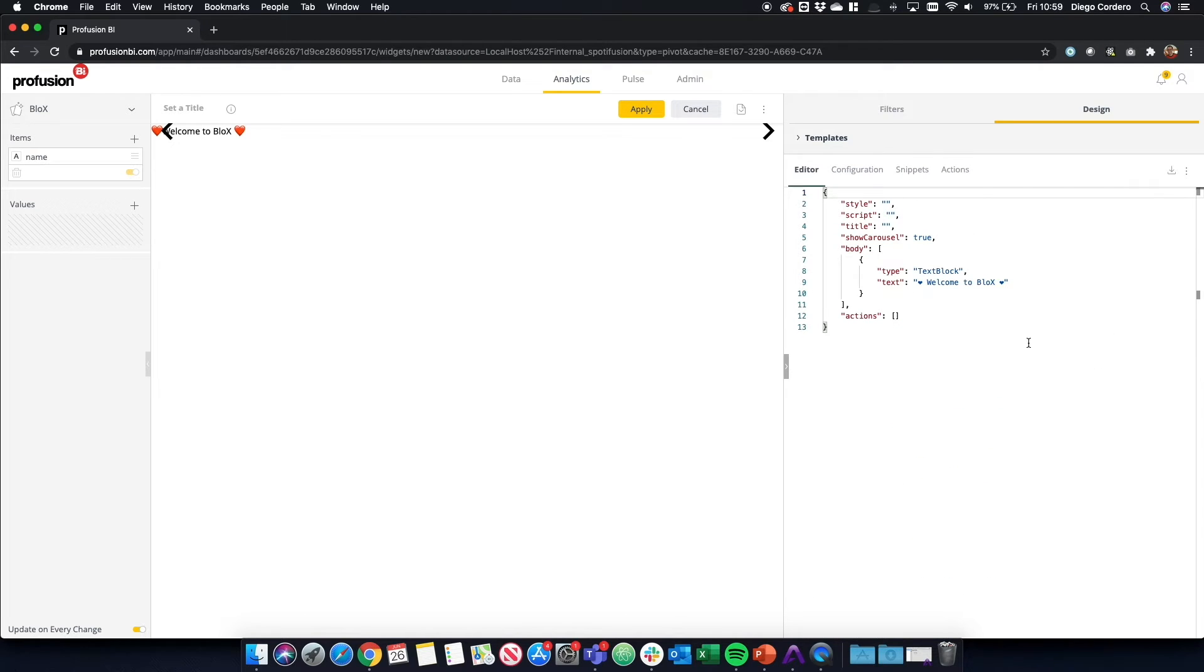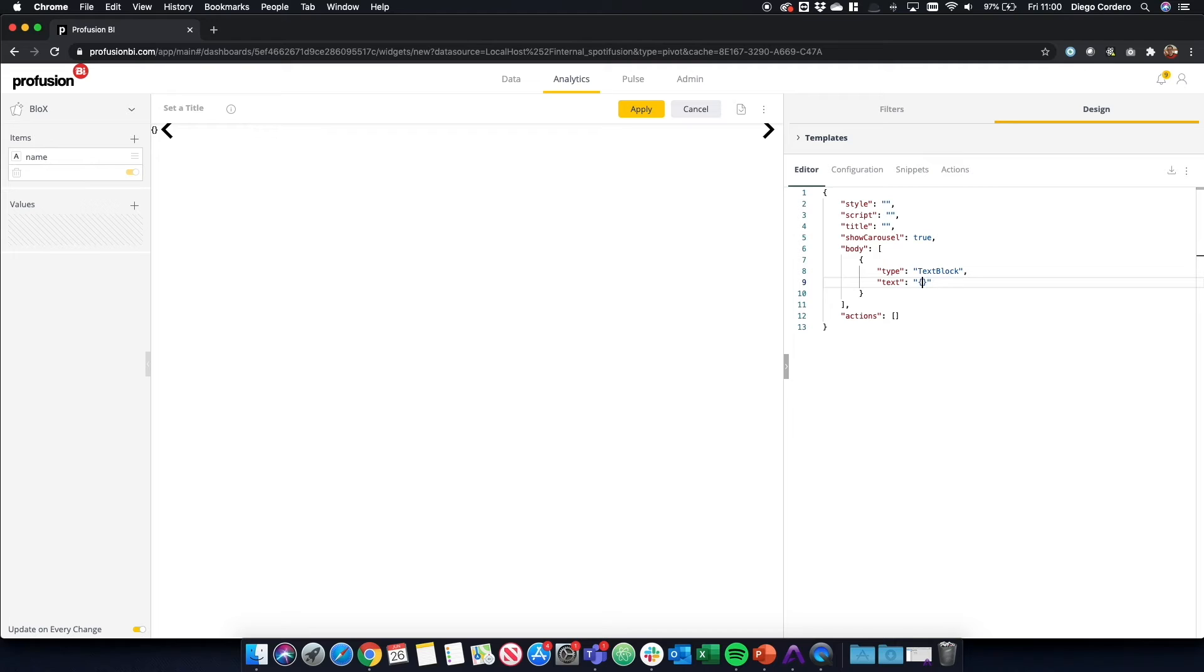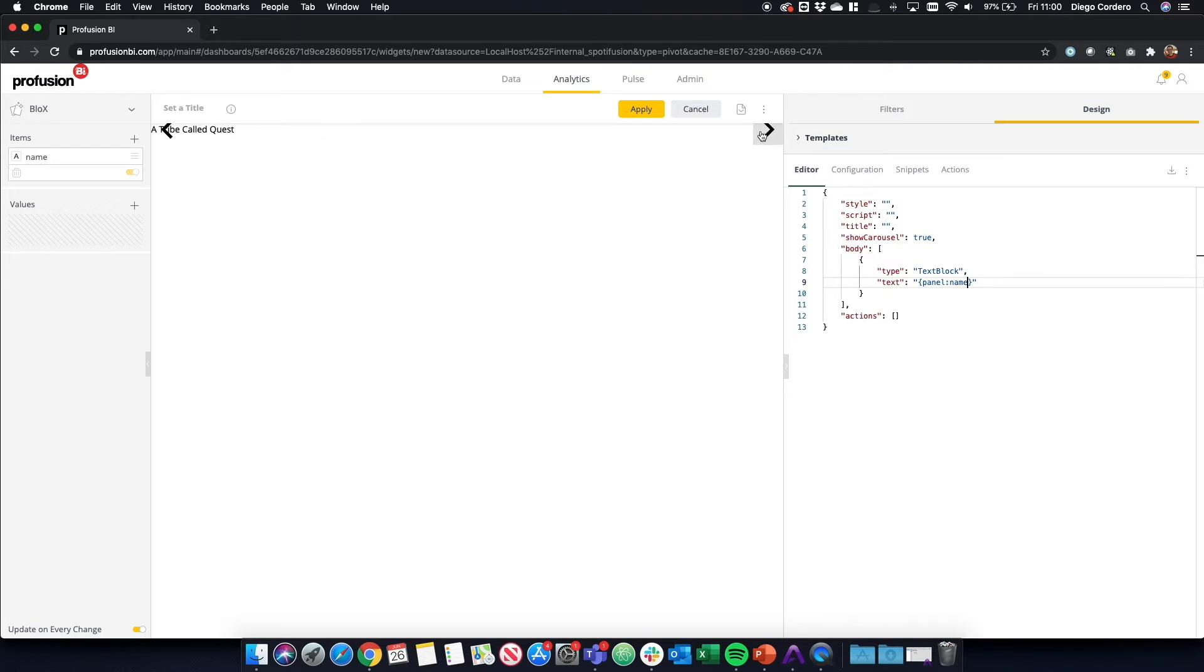If we go back to our editor, we can now start adding the data into our Blocks. As you can see, we have arrows. That means Blocks adds a new card for every element in our data. So if we add curly brackets here and add panel colon name, you can see that the name now displays here and we have a card for every point in the data.